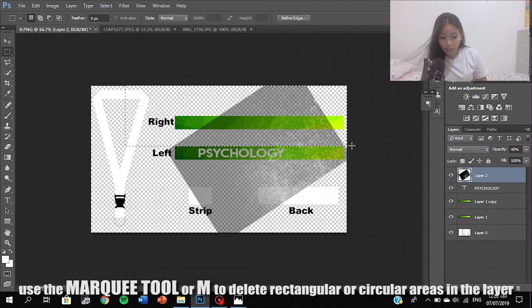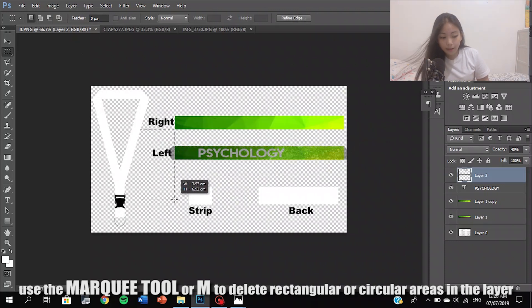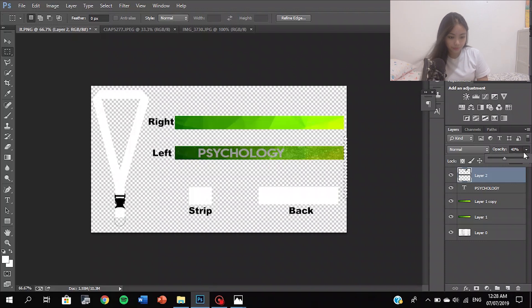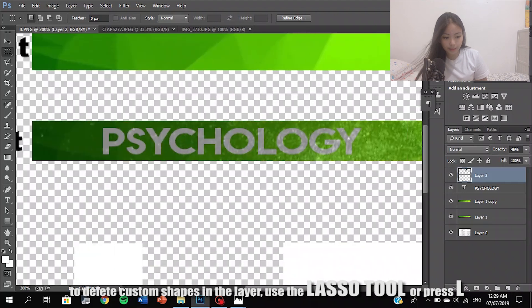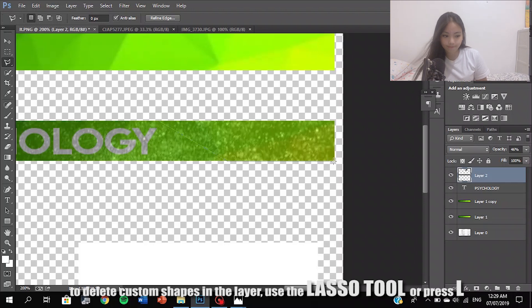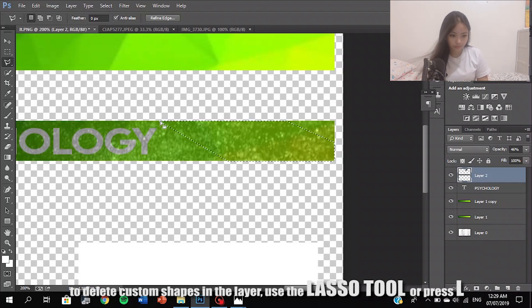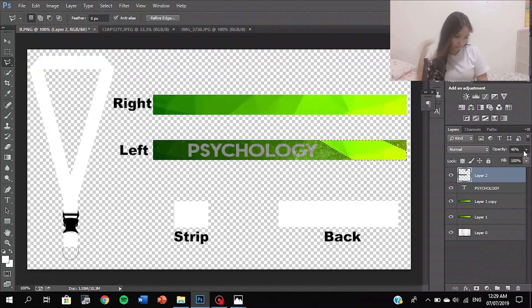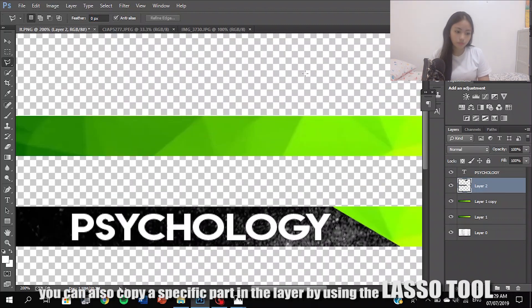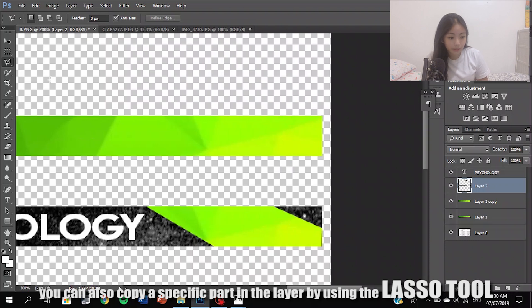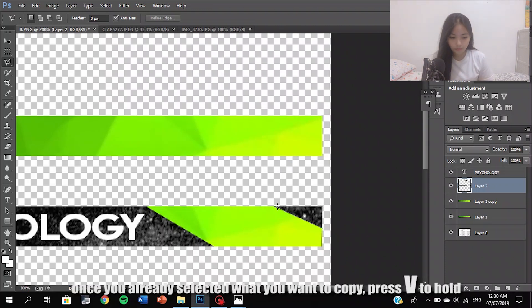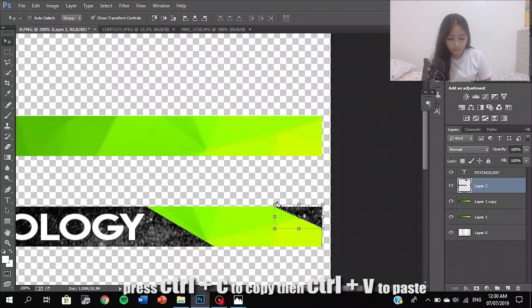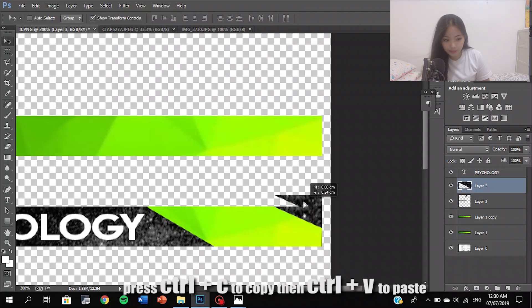Use the Marquee Tool, shortcut M, to delete rectangular or circular areas in the layer. To delete custom shapes in the layer, use the Lasso tool or press N. You can also copy a specific part of the layer using the Lasso tool. Press CTRL plus C to copy and then CTRL plus V to paste.